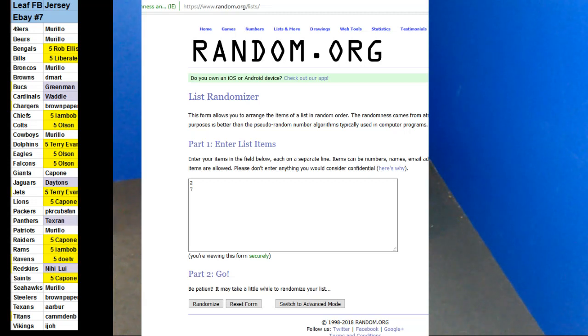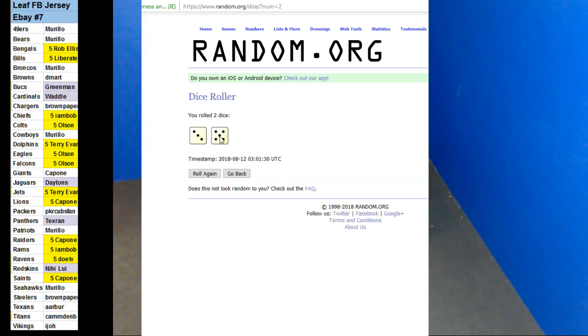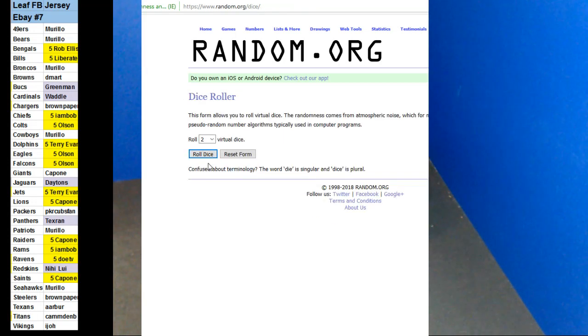Guys, we're doing eBay break number seven, a Leaf Football Jersey. A little bit late here, but we got it going. Good luck, everybody.